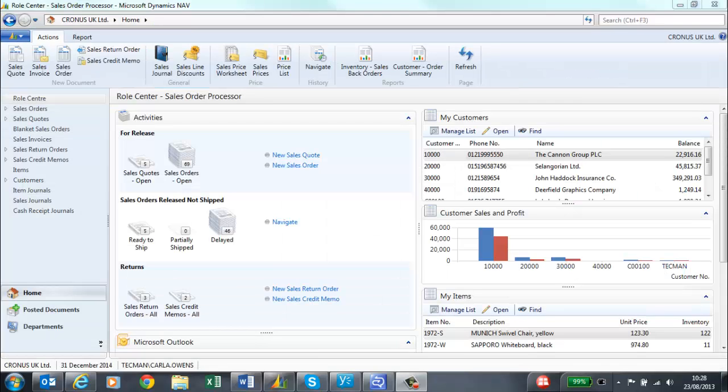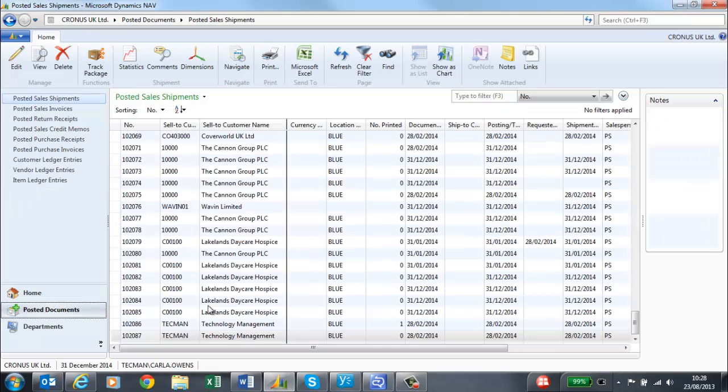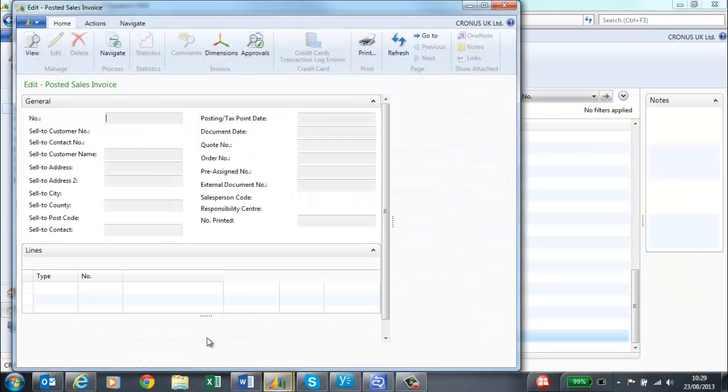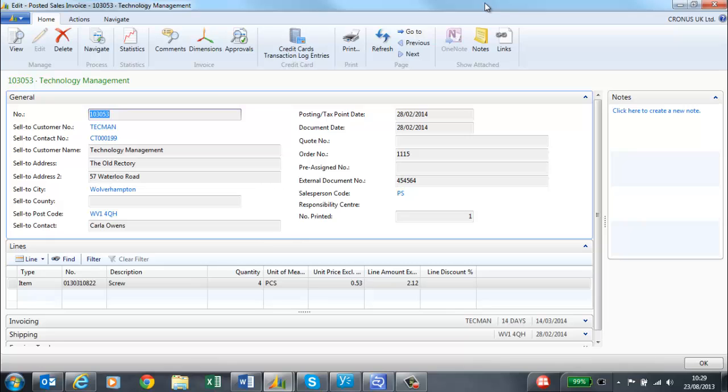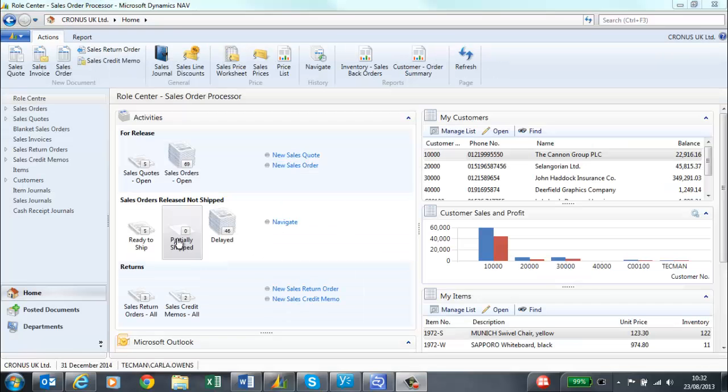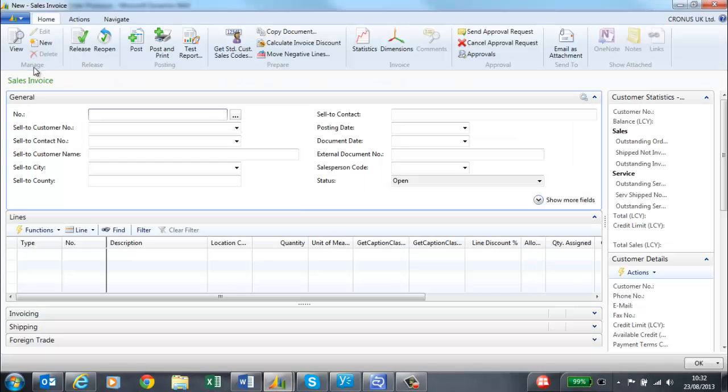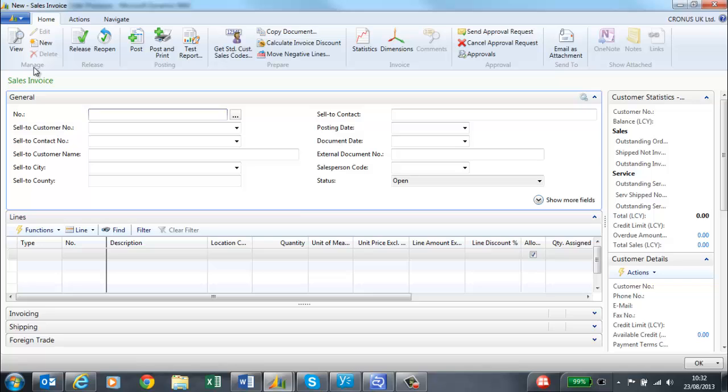I can now see the posted sales invoice either from the customer's record or by going to the posted documents. From my ribbon, I can also create a sales invoice without creating a sales order first.